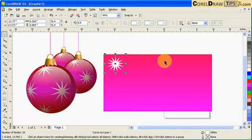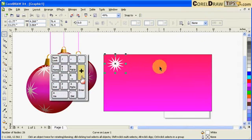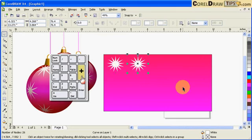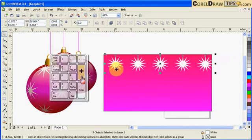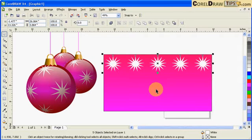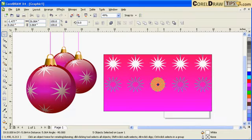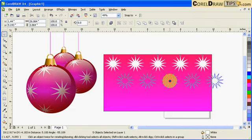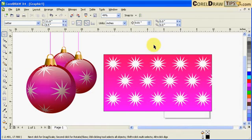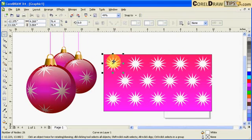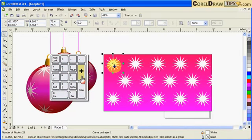I'll duplicate this one by hitting the plus sign on your keyboard or Ctrl+D. Now I have two duplicates. I duplicate again with Ctrl+D — there's that row. I'll duplicate again, bring it down, and offset it a little bit. Then I can select the whole row and use Ctrl+D to move it down and create another row.